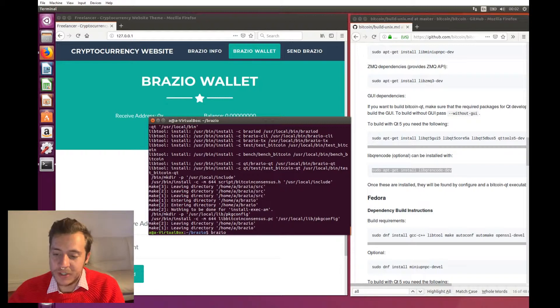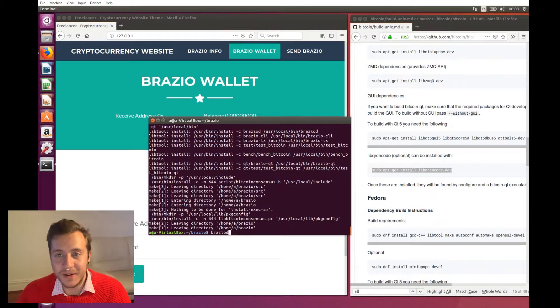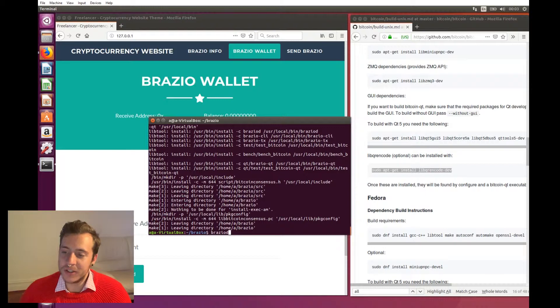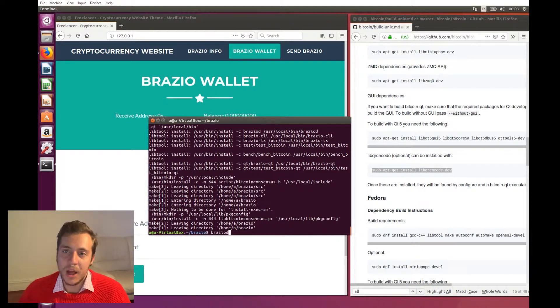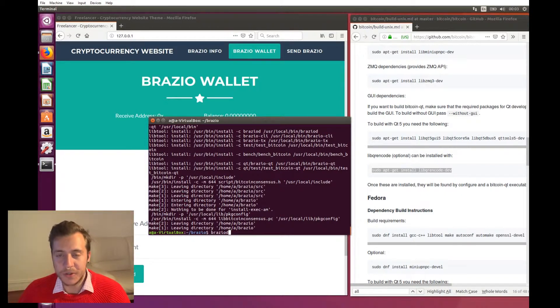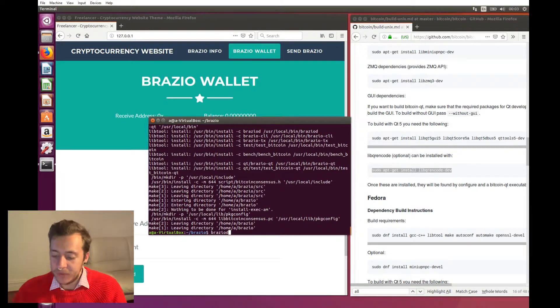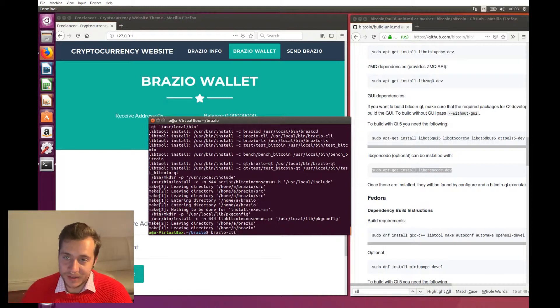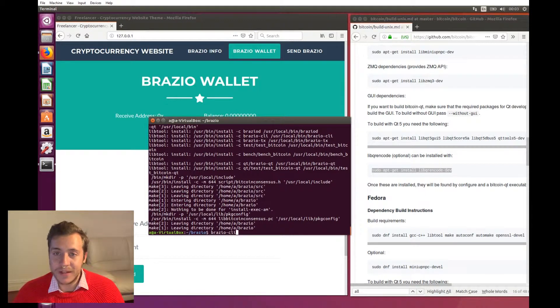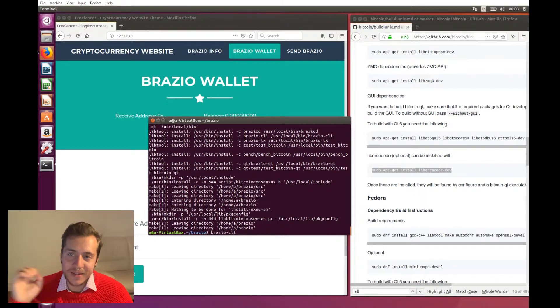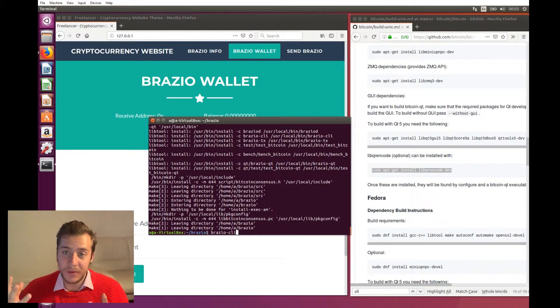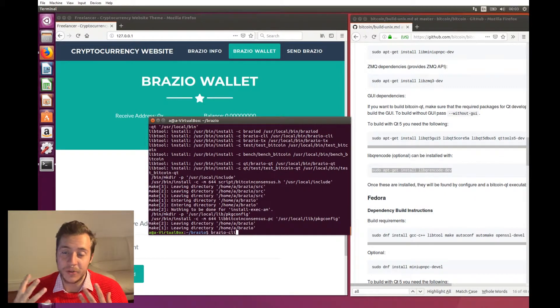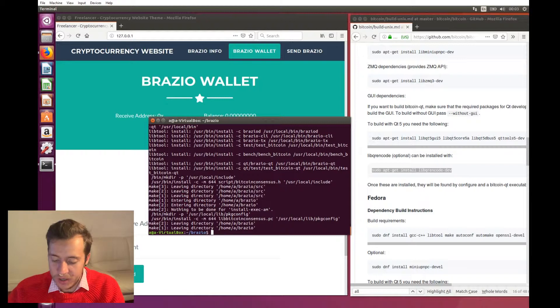Now that we've finished compiling Brazio from source, we can actually have a look at what we've actually built here. So we've built something called Brazio Qt, and that's the wallet with the user interface. If you run Brazio Qt, you're turning your computer into a full node, and then you have that wallet functionality in the graphical user interface. We also installed Brazio D, which is the Brazio daemon. It doesn't provide a graphical user interface, but it does provide all of the functionality that a full node would need to interact with the Brazio blockchain. And we've installed one more thing, and that's Brazio CLI, which stands for the command line interface.